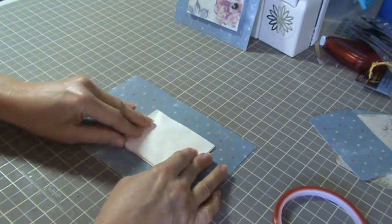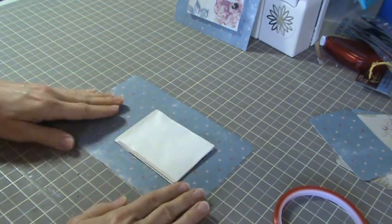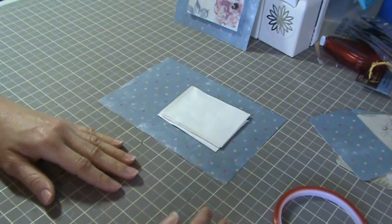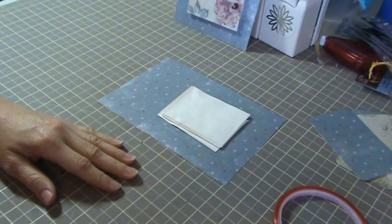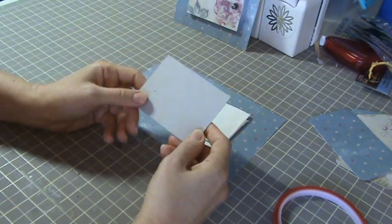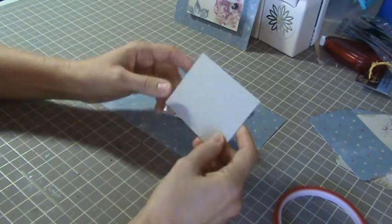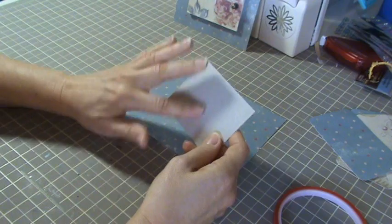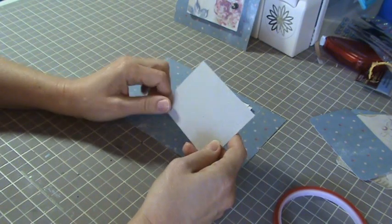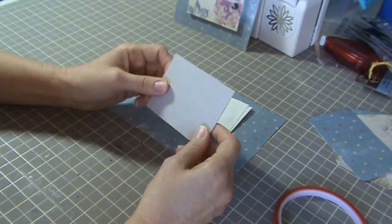And so you have them stuck down like that. And then you'll cut a little piece of chipboard the same size as your bag and you'll cover it with whatever paper you want to cover it with.